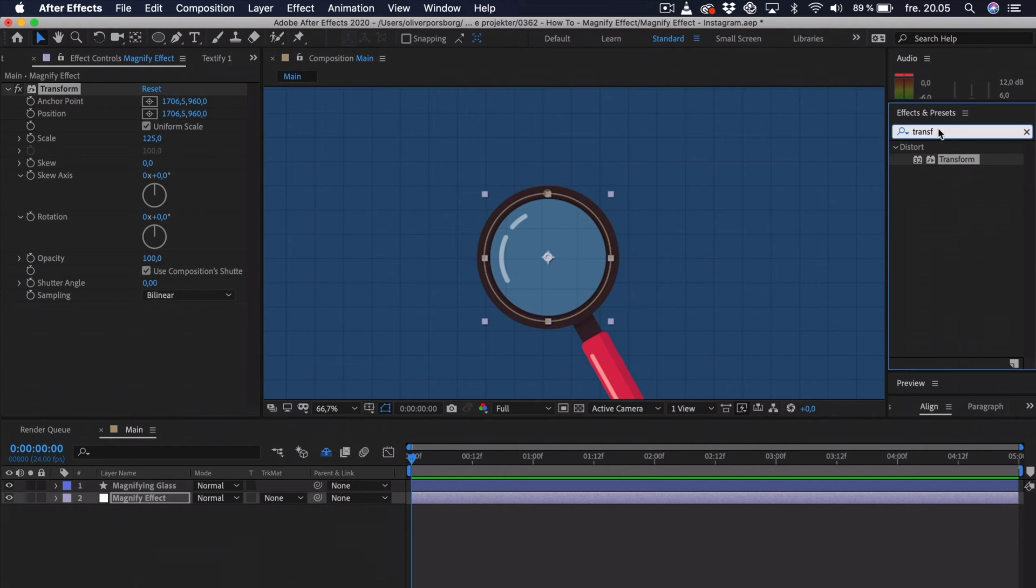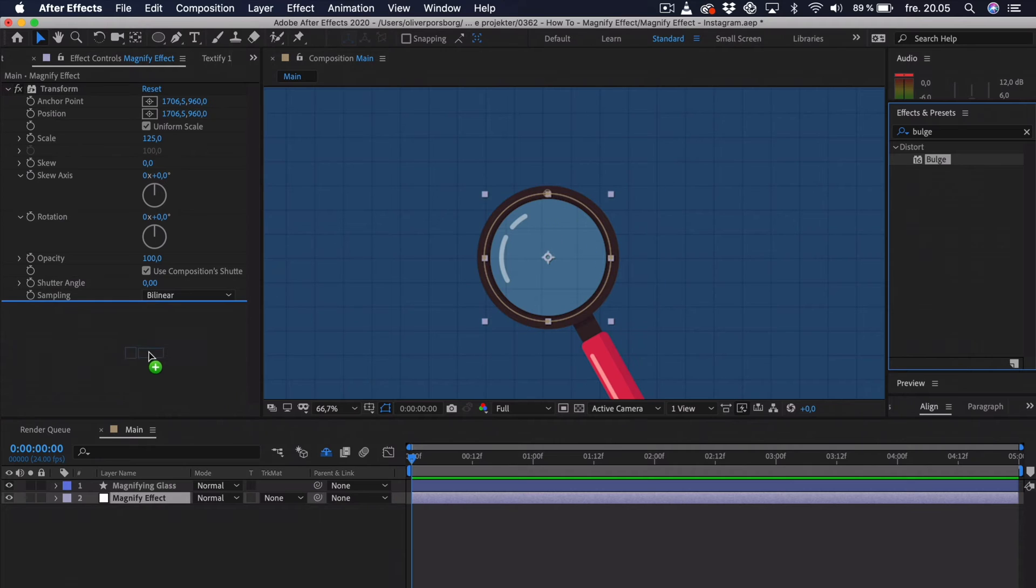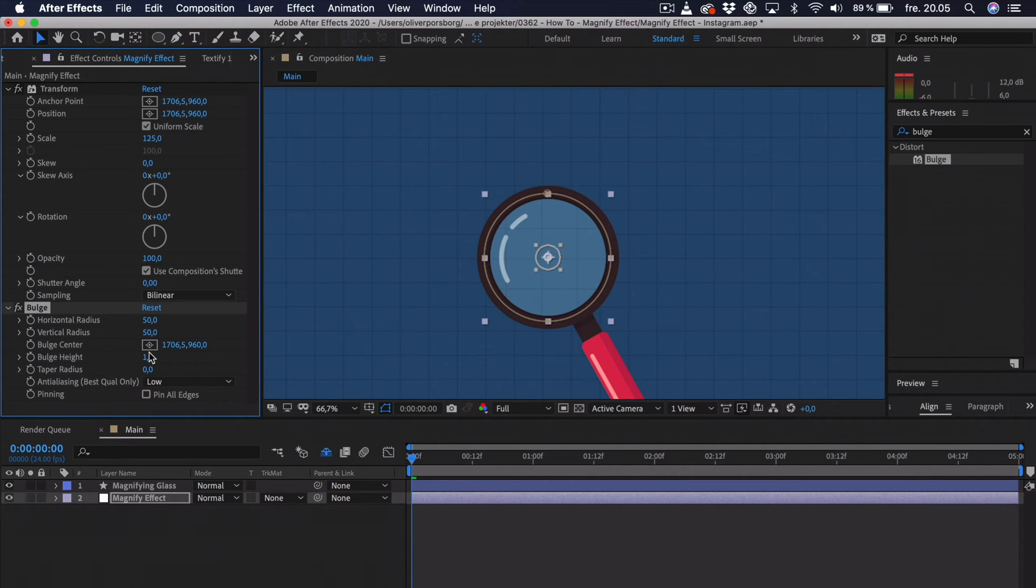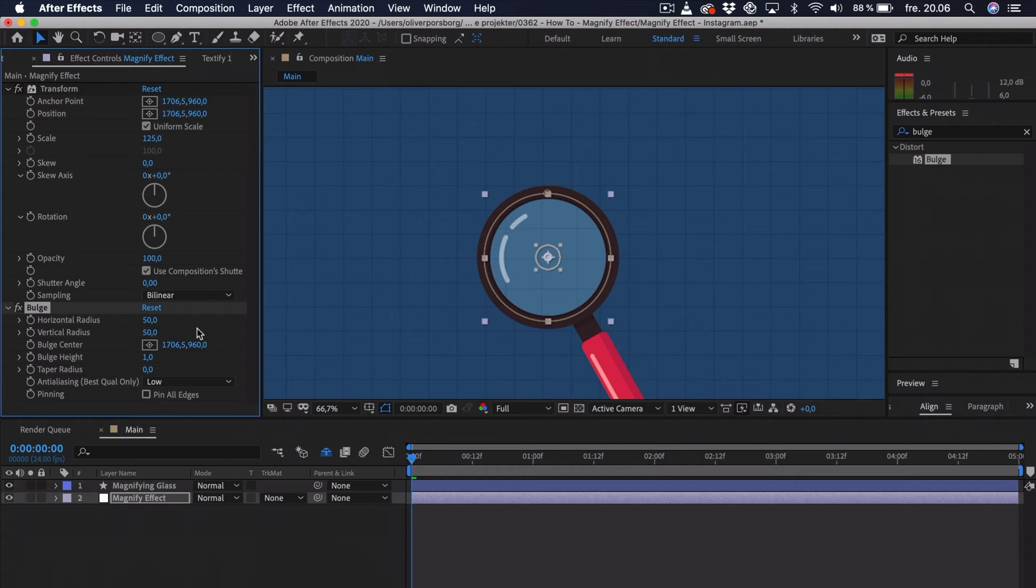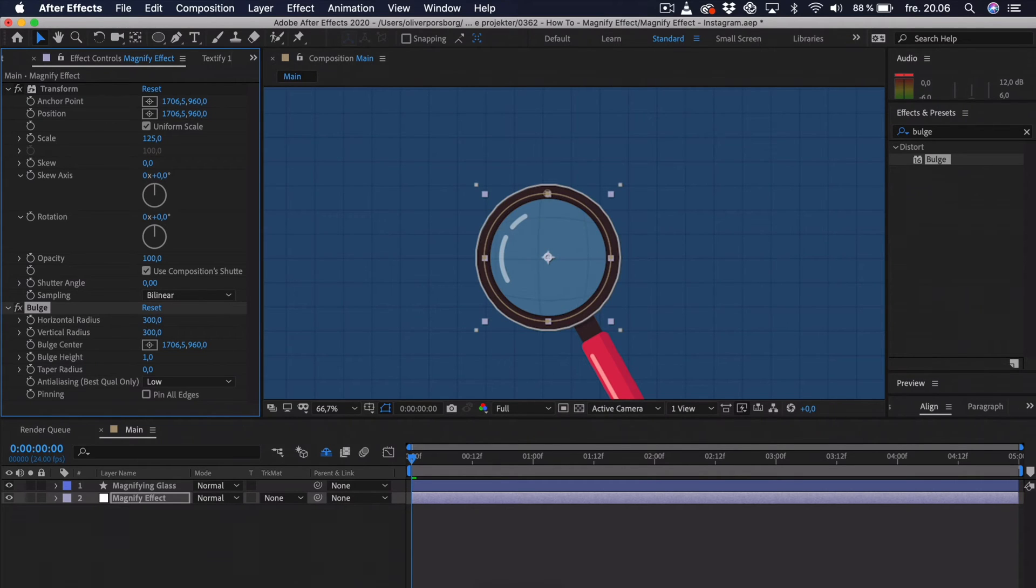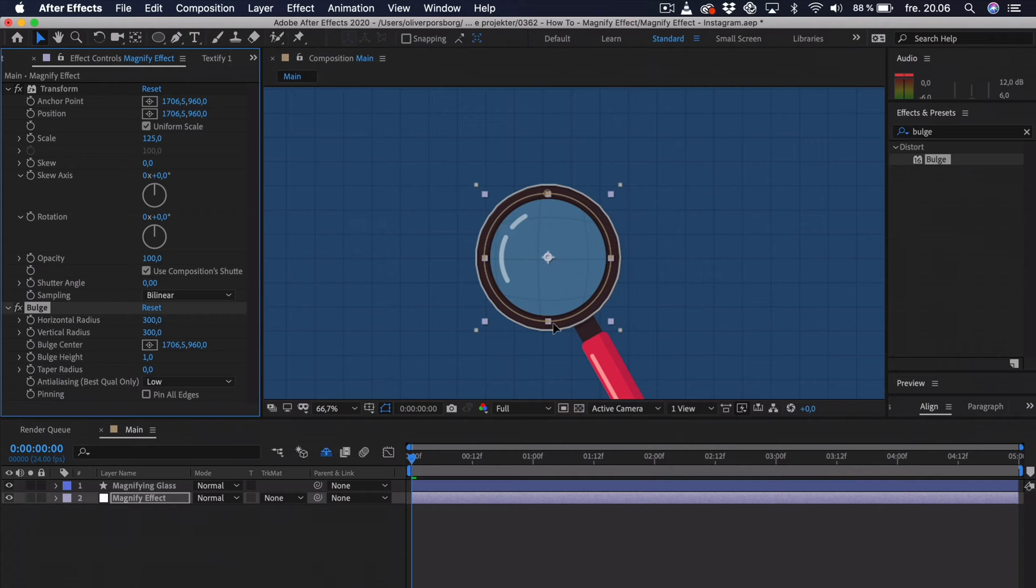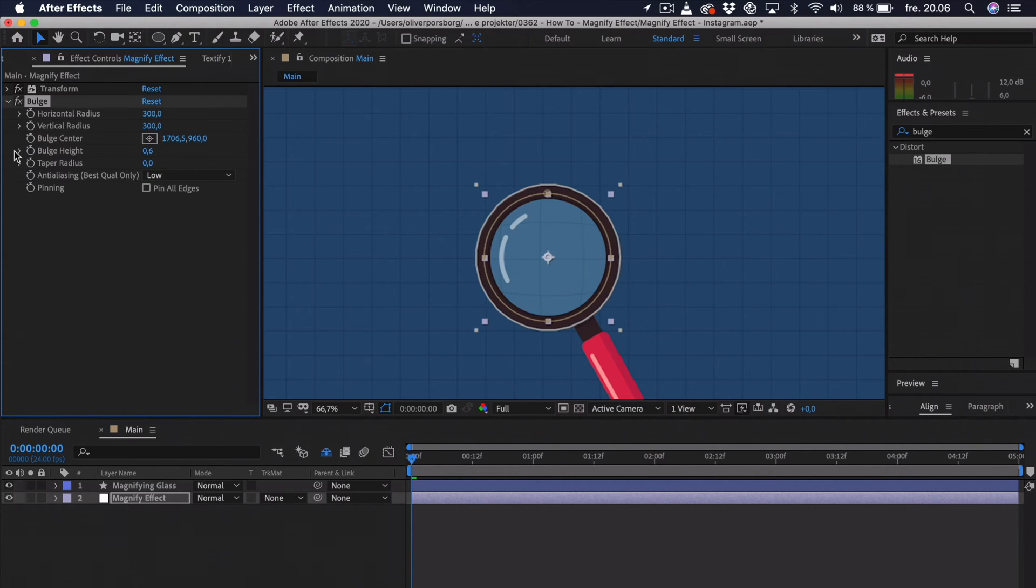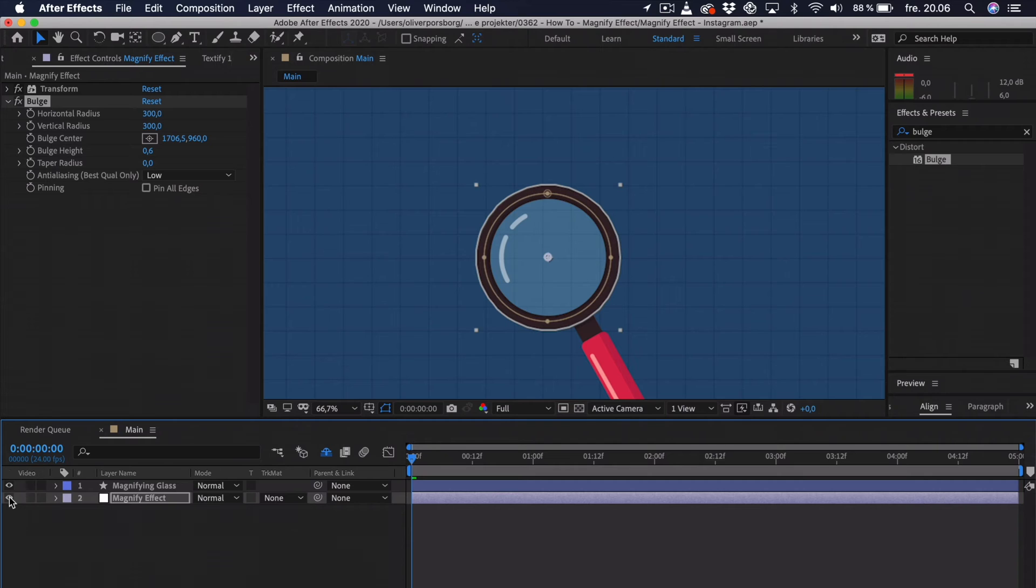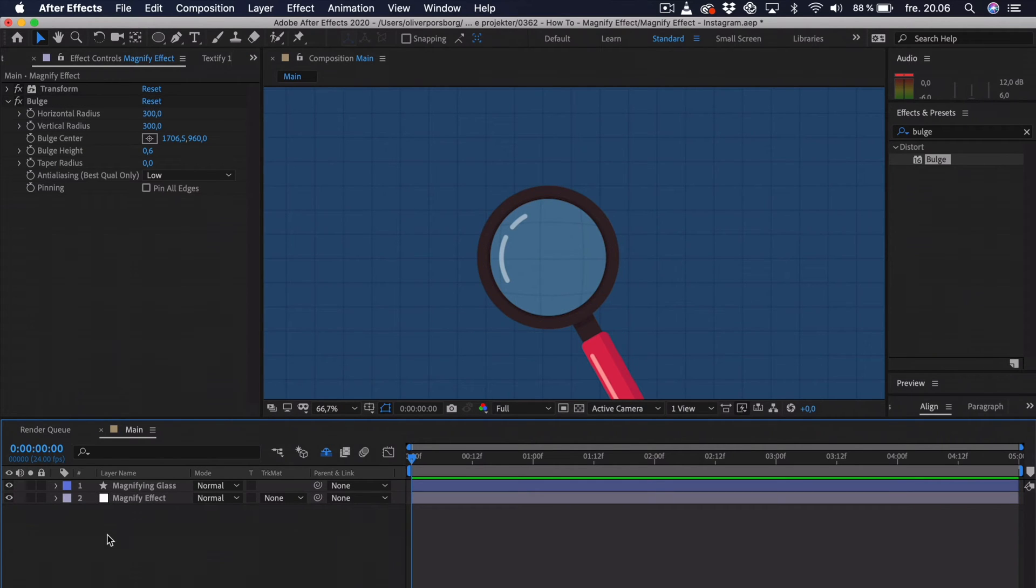So, we can go over to the effects and presets. We can search for bulge. And this really does exactly what it sounds like. It bulges the layers underneath. Right now you don't really see an effect happening. And the reasoning behind that is that you can see this small circle. And this is the affected area. So, we want this to cover the entire magnifying glass. So, we can go for something like 300 by 300. And that should cover it. That's quite good. And now you can see it's actually bulging the background in the center. So, we want that effect. That's quite nice. And we can maybe turn the bulge down a bit. So, that's by turning down the bulge height. We can go down to maybe 0.6 like that. And you can see that if we disable and enable the layer, we have this magnifying effect. So, that's the first part.